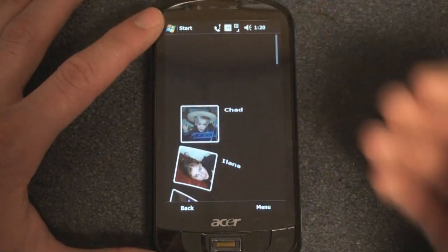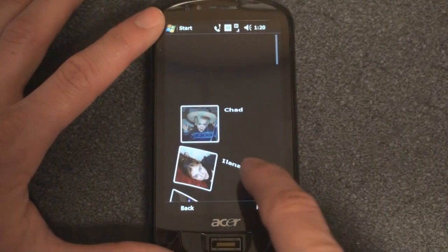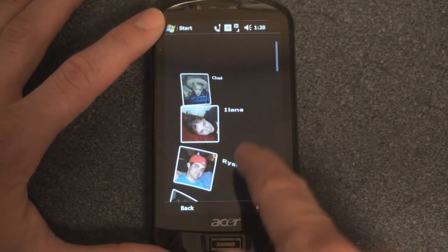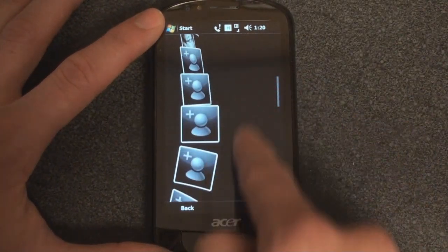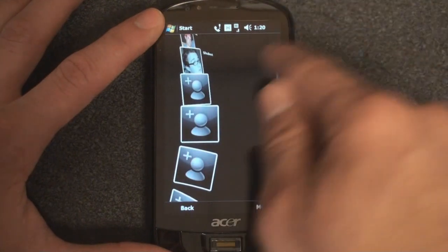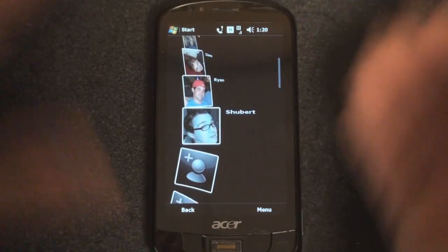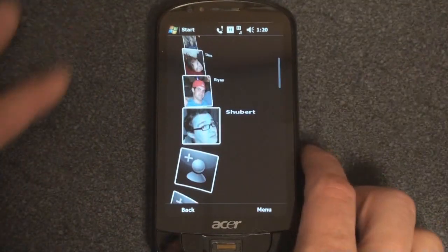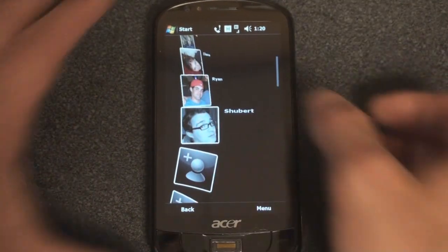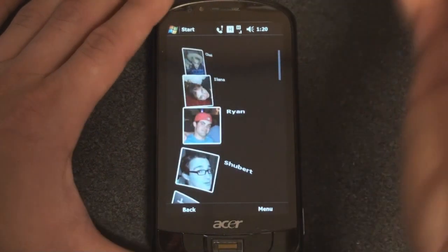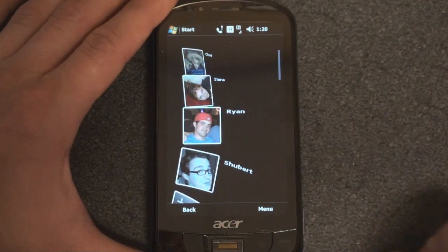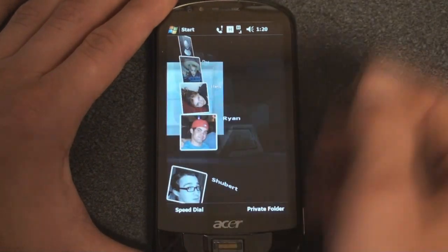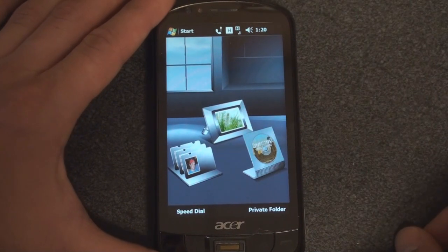If we tap on the Rolodex, we get a list of people that we call on a regular basis. If there's a picture assigned to their contact card, you'll get their picture; if not, you'll just get a placeholder icon. This is a quick way to dial people, though I'd much rather press the Call Start button and go to my recent call list and go right to the person I want to call.